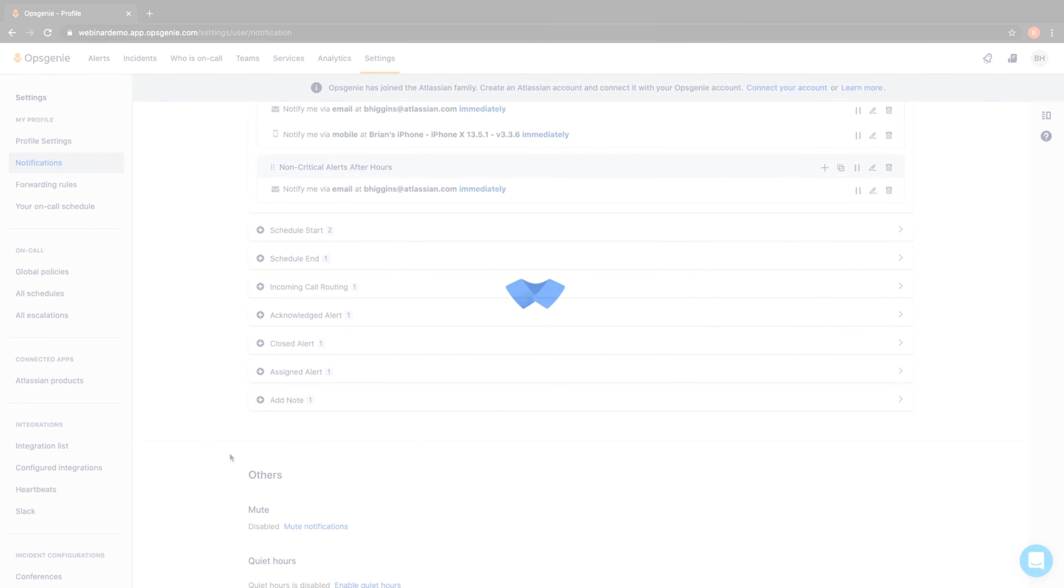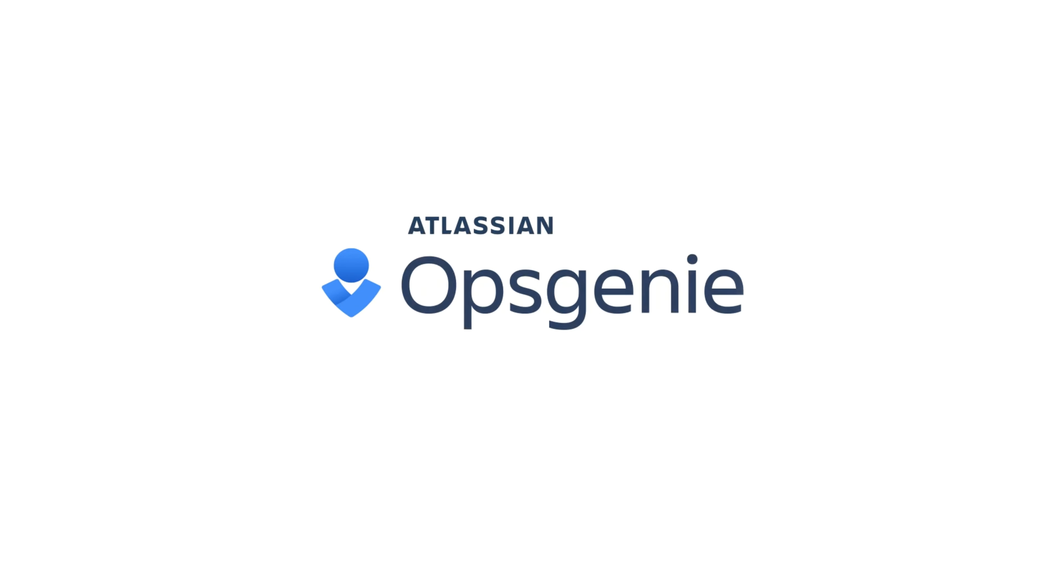Try notification rules for yourself today. Sign up for a free 14-day trial of Optionee.